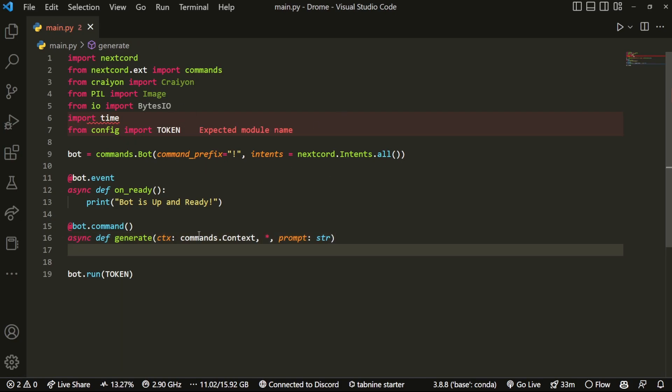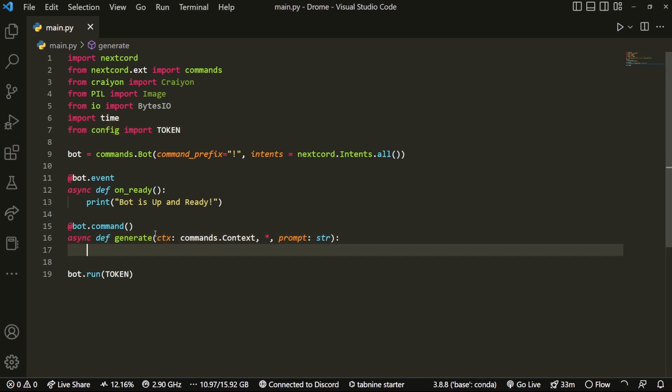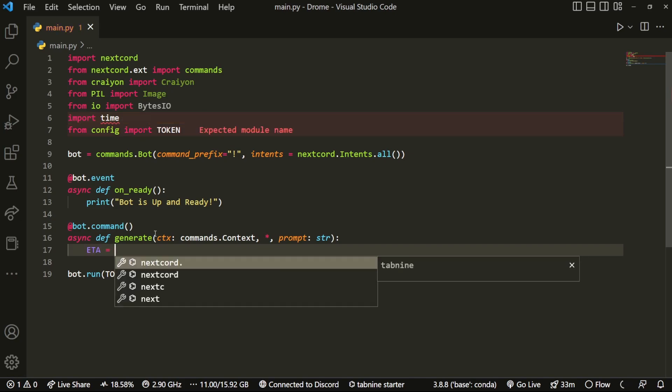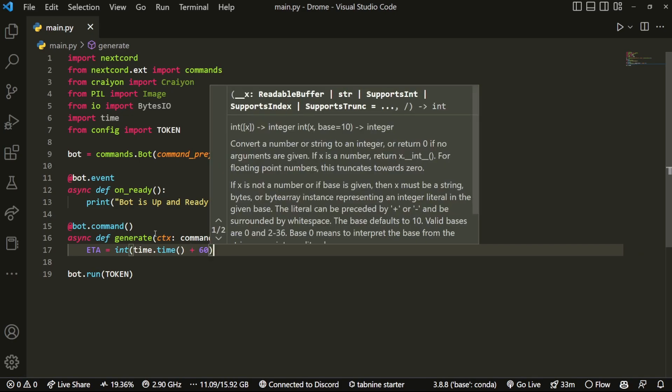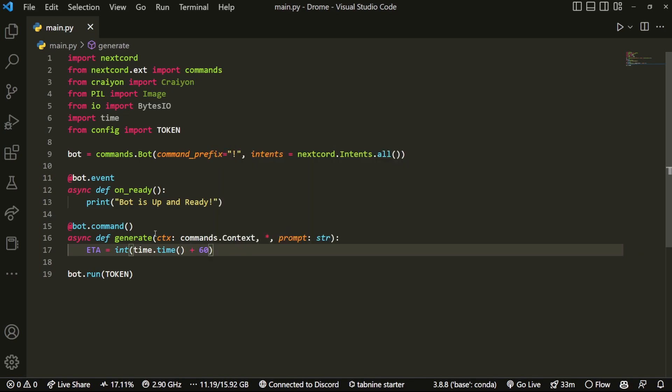Also, by the way, ignore this, this is just Visual Studio Code being weird. But now that we have that, what we want to do is create an ETA, which is basically expected time of arrival. So we can do something like int time.time plus 60. In my testing it usually takes 60 or 50 to 55 seconds, so we're just going to do 60 just to be safe.